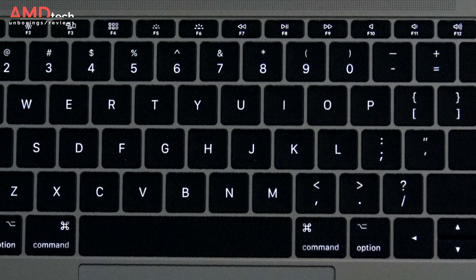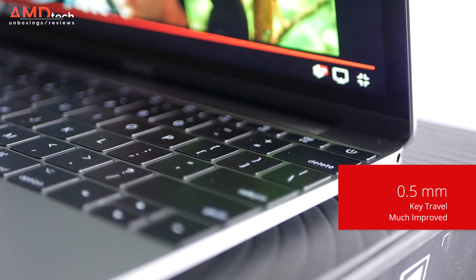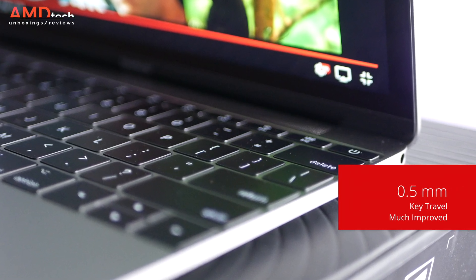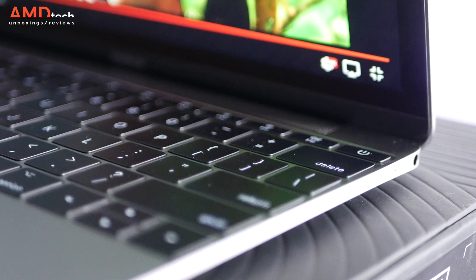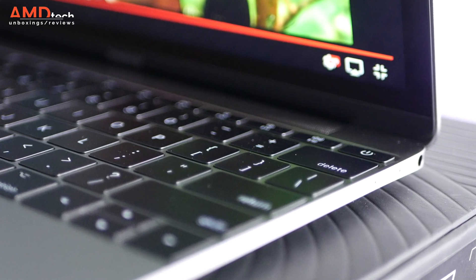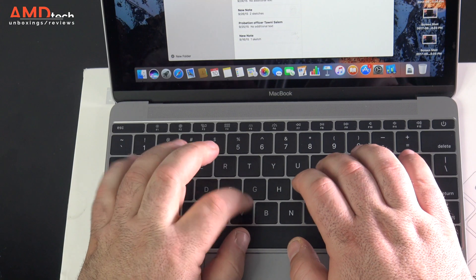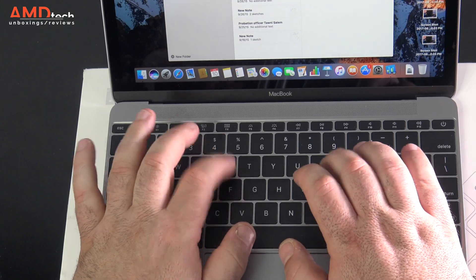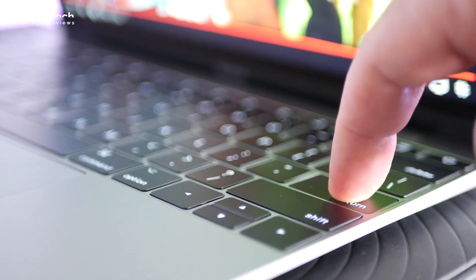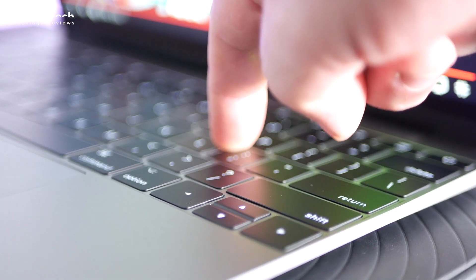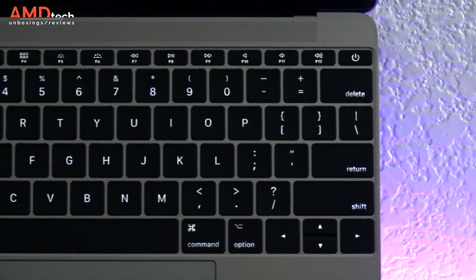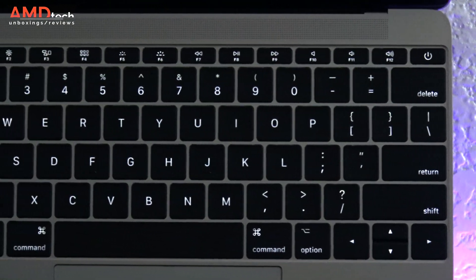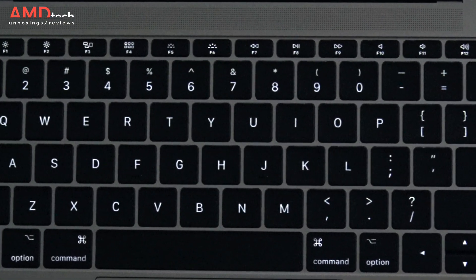Now it still only has 0.5mm of key travel, but they did something with the mechanism that allows it to feel more satisfying. You get more of a click feel and more of a response. And of course this is a backlit keyboard with different stages of backlighting and I really have to say this is one much improved keyboard.